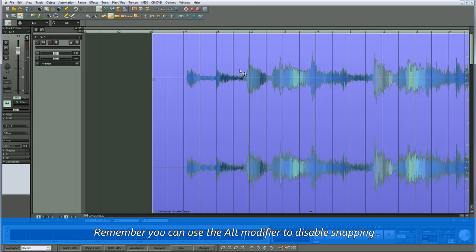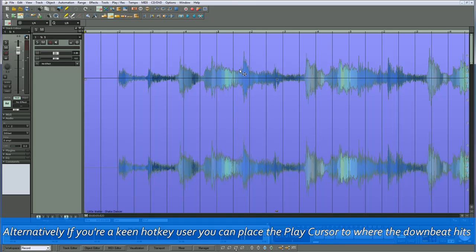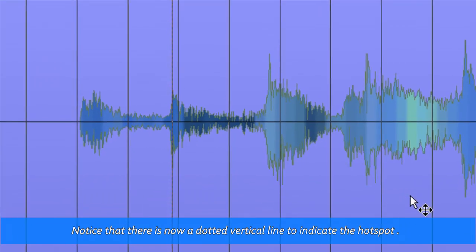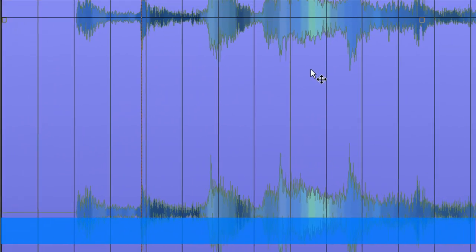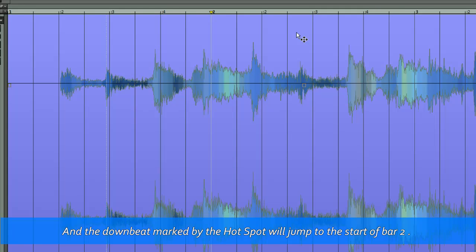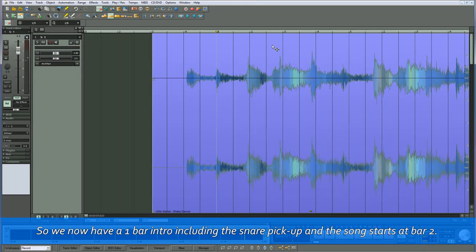Remember you can use the ALT modifier to disable snapping. I'll undo that. Alternatively, if you're a keen hotkey user, you can place the play cursor to where the downbeat hits, then press SHIFT+H to insert a hotspot at the cursor position. Notice that there is now a dotted vertical line to indicate the hotspot. Place the play cursor at bar 2, then use the hotkey CTRL+ALT+P and the downbeat marked by the hotspot will jump to the start of bar 2. So now we have a one-bar intro including the snare pickup, and the song starts at bar 2.